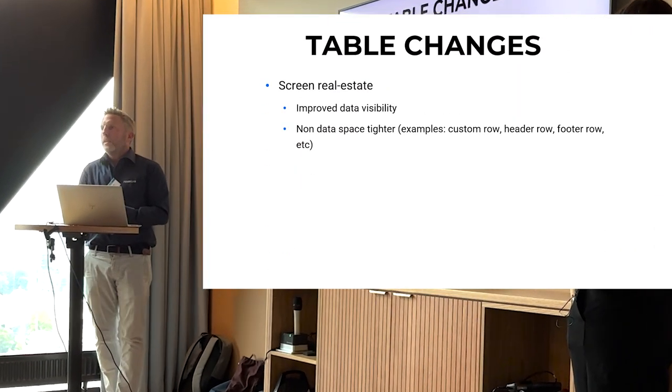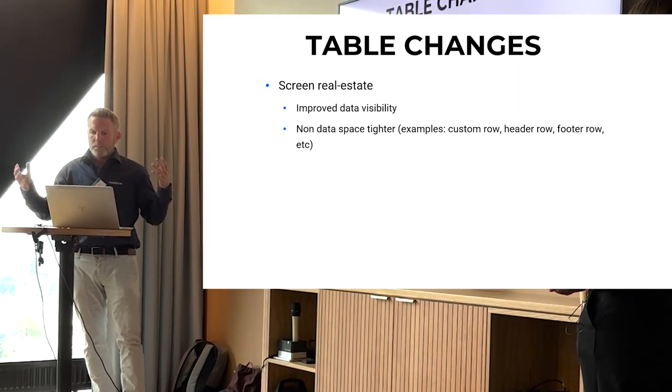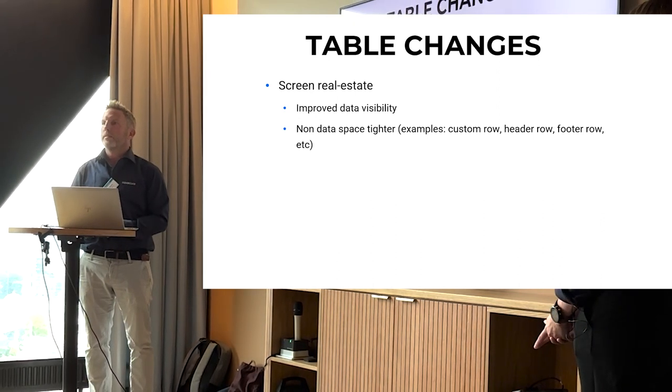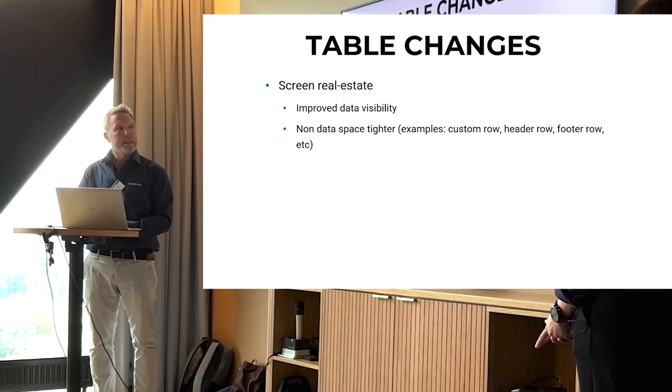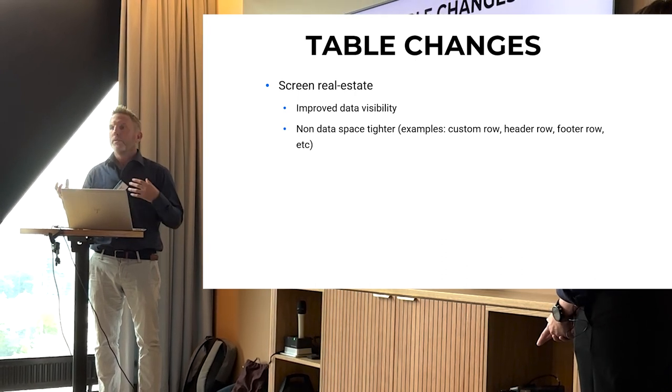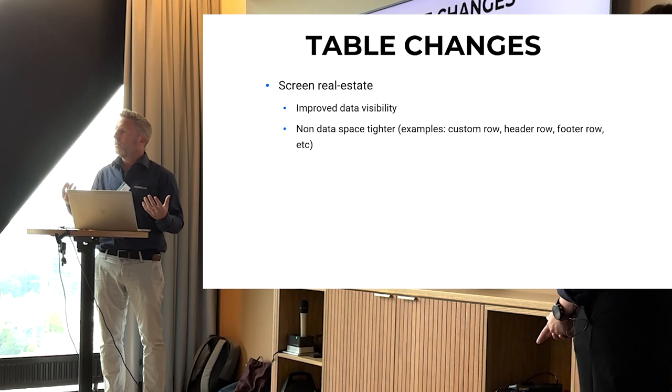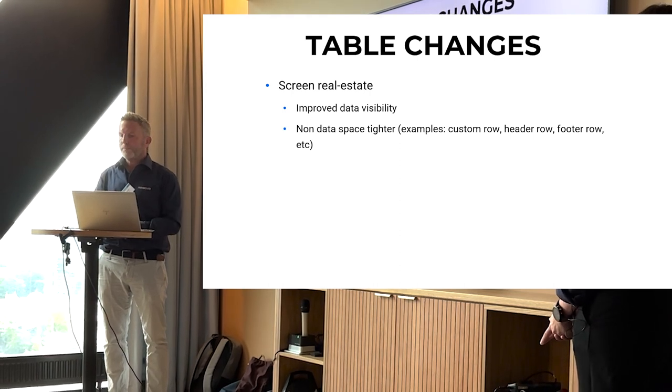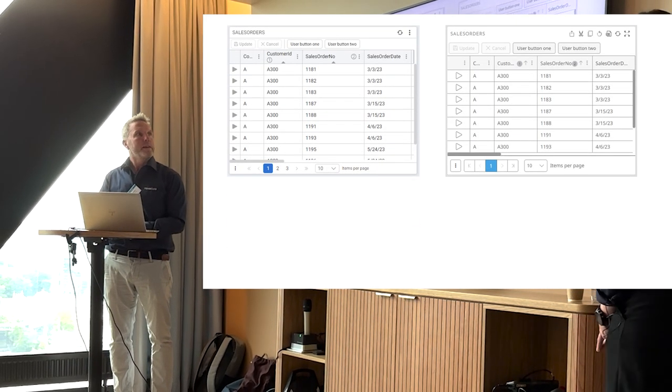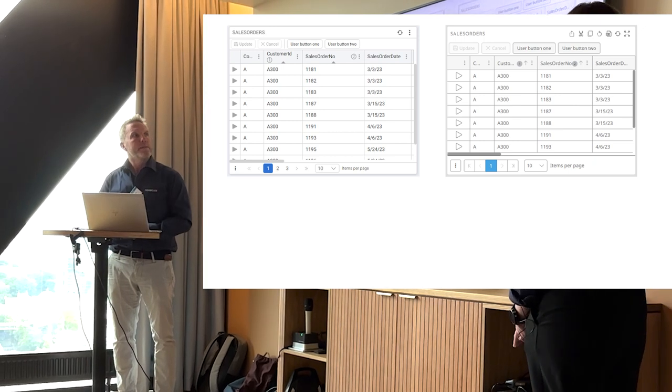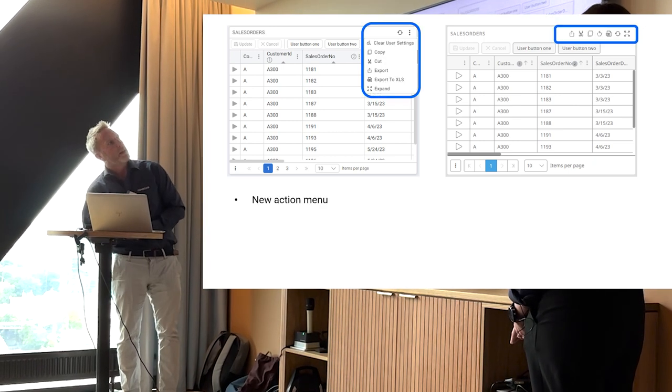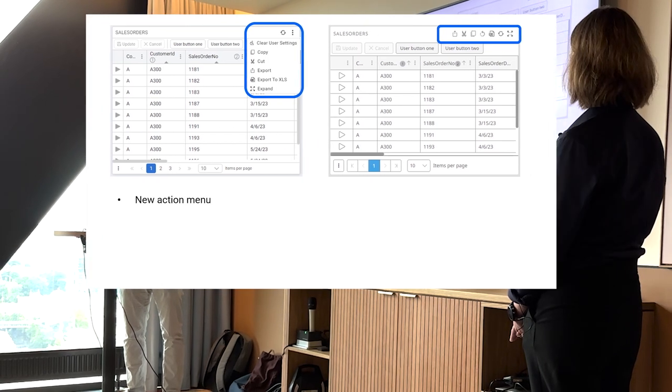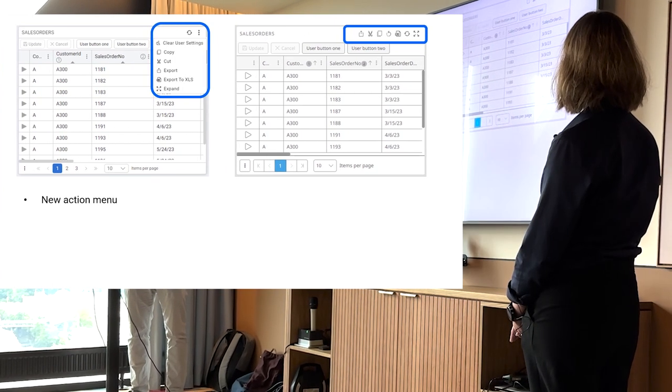So to dig into some of the portlets, that was more general UI changes in the portals. If we dig into the portlets in detail, the screen real estate theme comes back here as well. We want to visualize more data in a better way. We have the old version to the right and the newer version to the left.